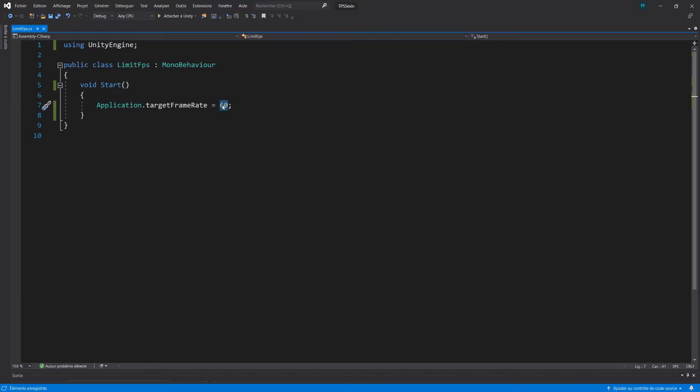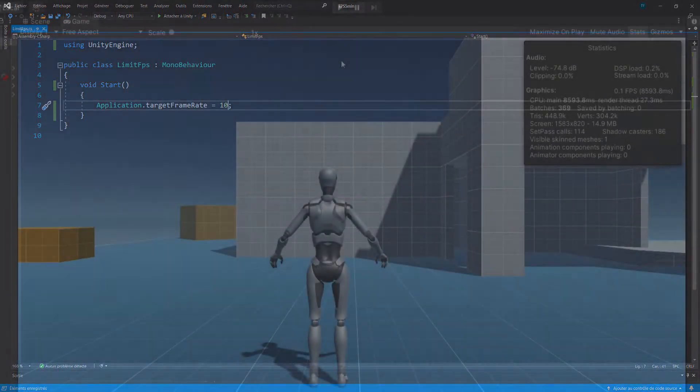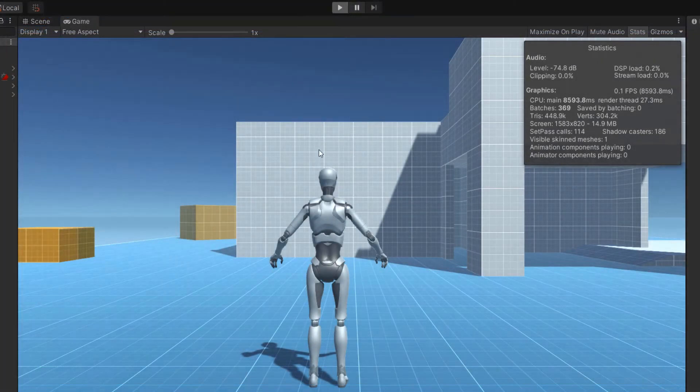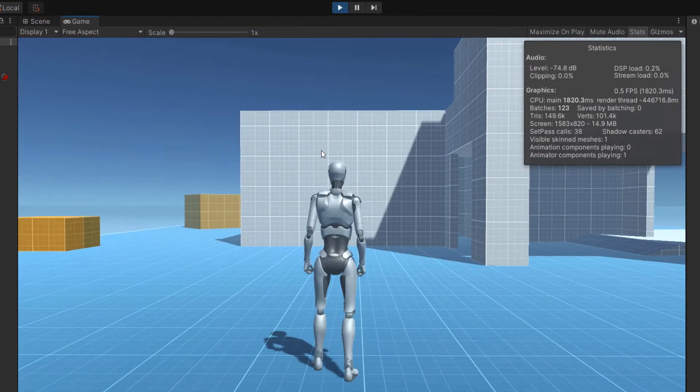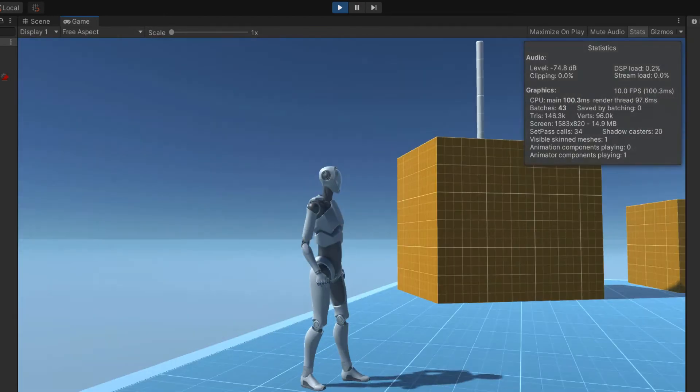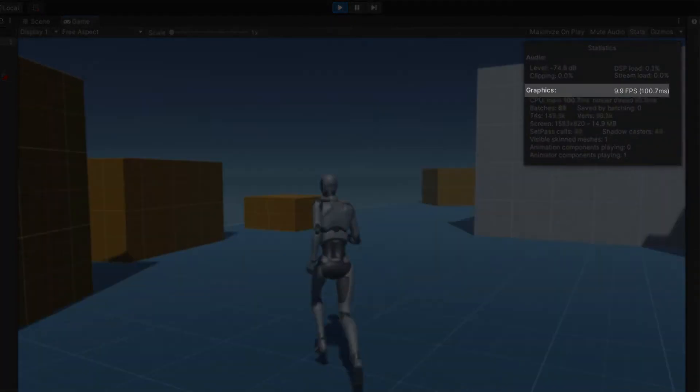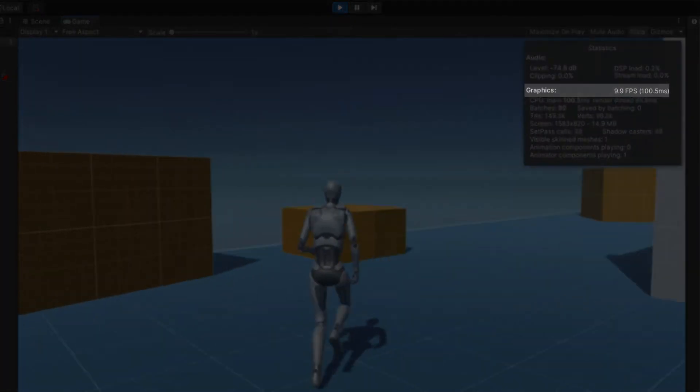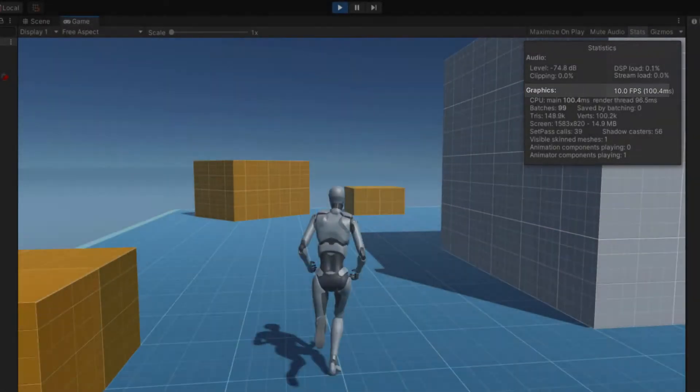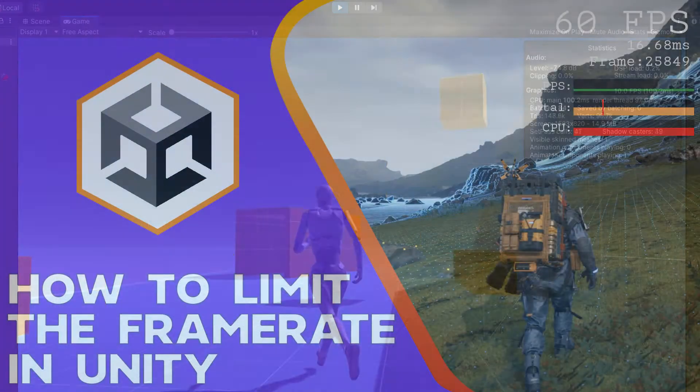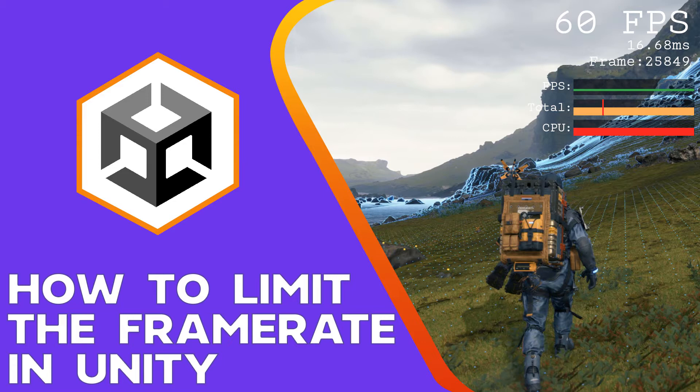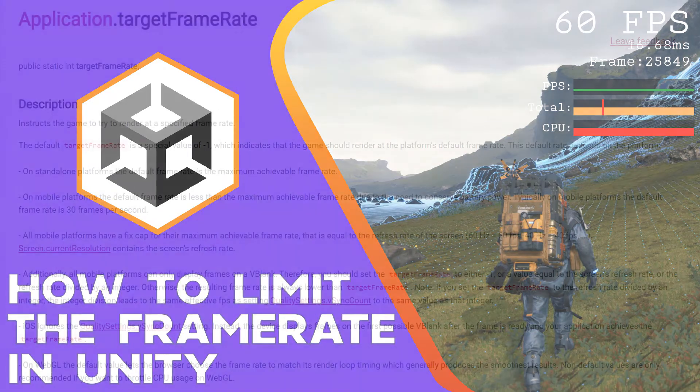Let's try something more obvious. Go back in the script and assign something like 10 to the target framerate. Save the script, go back in Unity and run your game again. As you can see the application is now way slower and this is because of the FPS limit we set up. So now that you know how to limit the framerate of your game, let's see why you should take some time to add a limitation like this in your game.